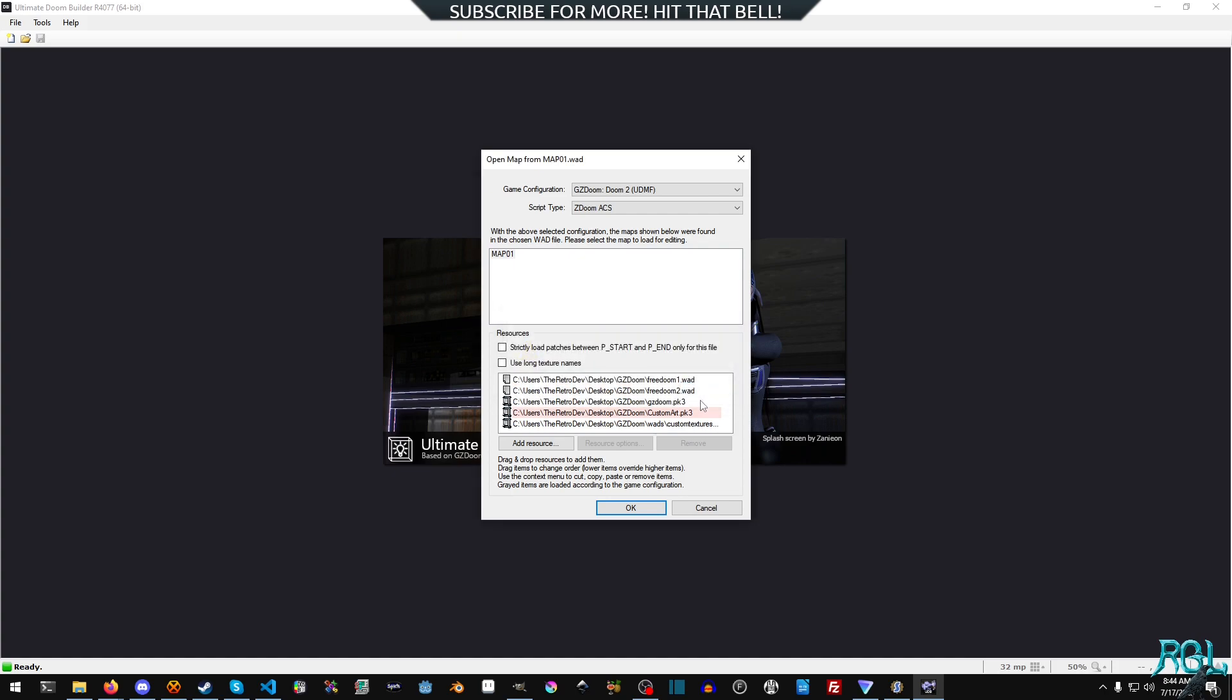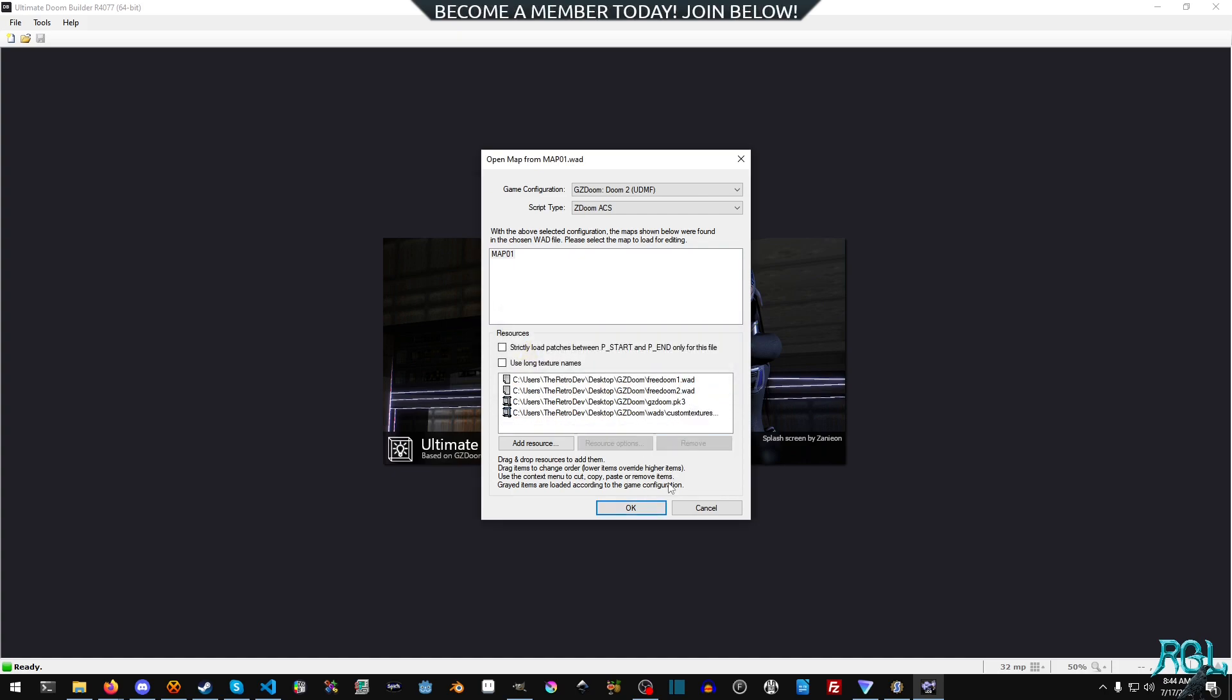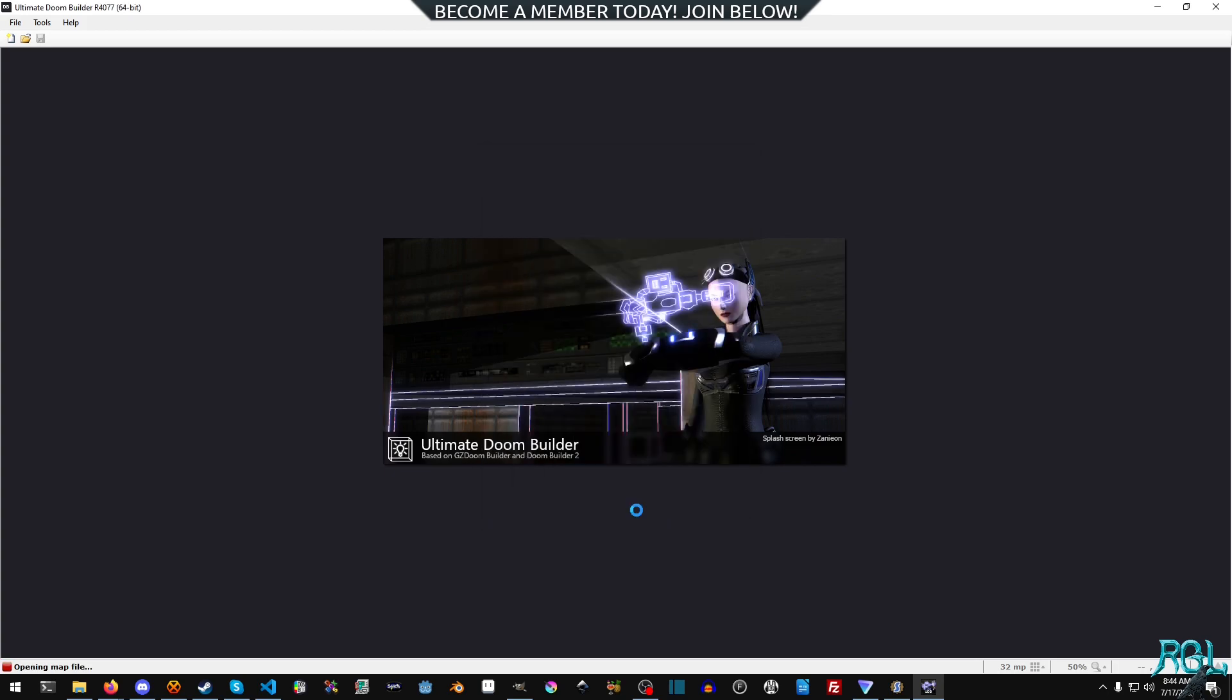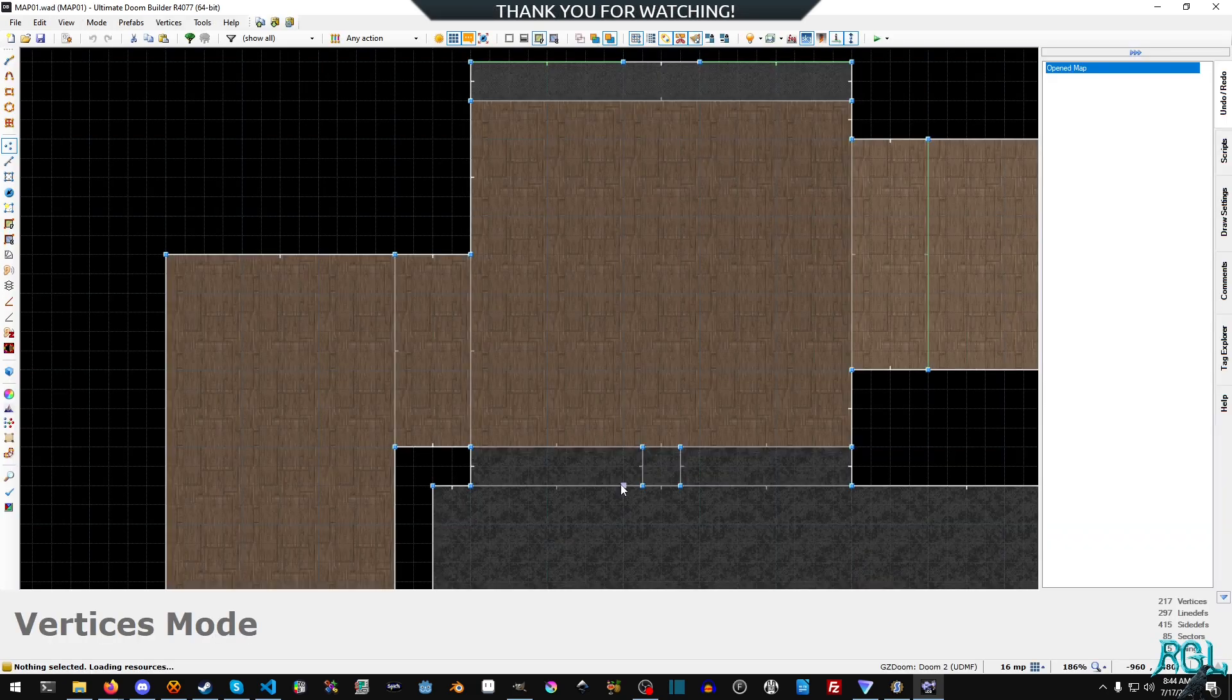And then we'll hit OK. At least one resource doesn't exist. Ah, right. I tested it before. And we're good to go. We'll hit OK.